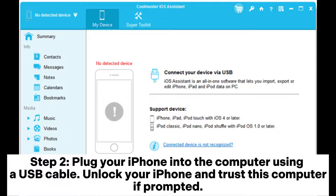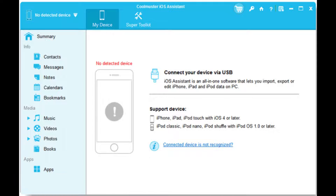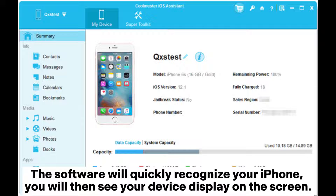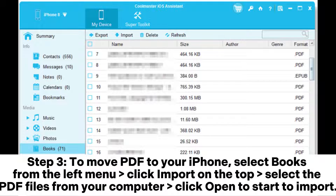Step two: plug your iPhone into the computer using a USB cable, unlock your iPhone and trust this computer if prompted. The software will quickly recognize your iPhone and you will then see your device displayed on the screen. Step three: to move PDF to your iPhone, select Books from the left menu.